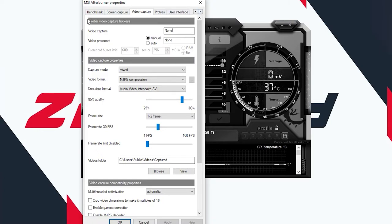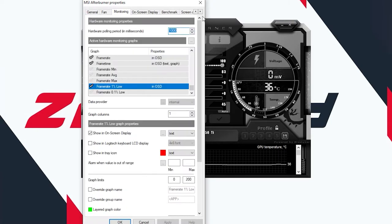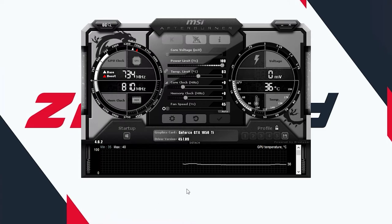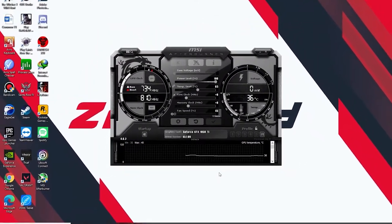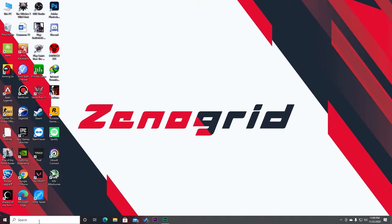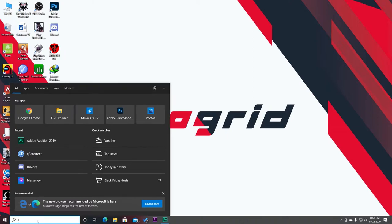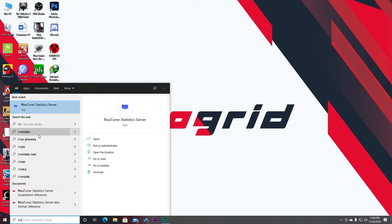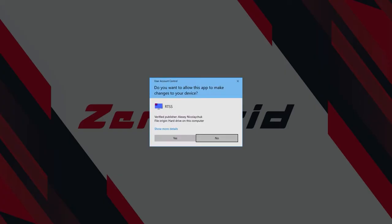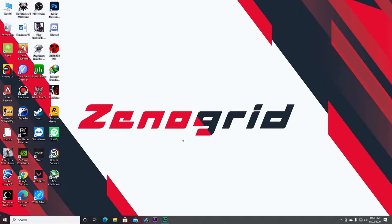Let's customize what you are going to see on the screen. After that, hit OK. Now let's open a software called RivaTuner Statistics. Go here and type RTSS. Just open it.